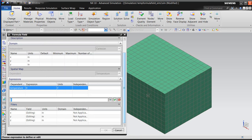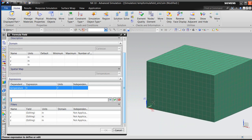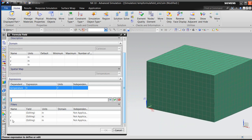So here we'll add that Z dimension, which will be our height of the block, which is currently 3 inches high. So there's our Z dimension.